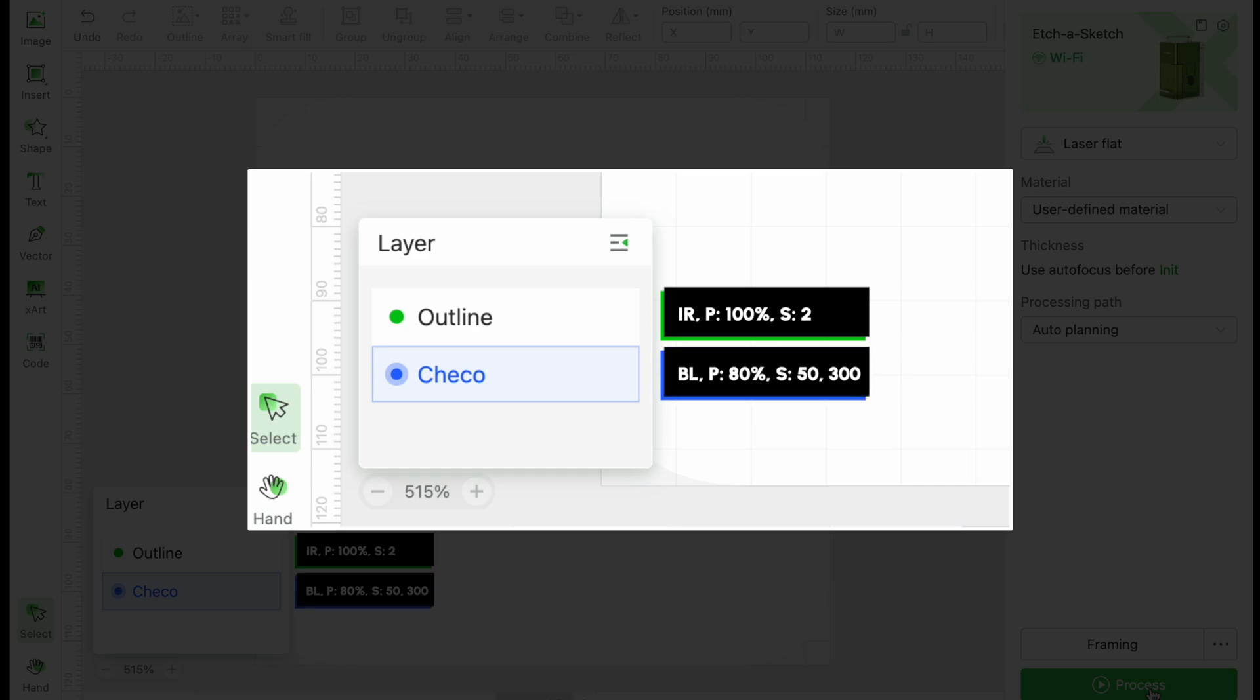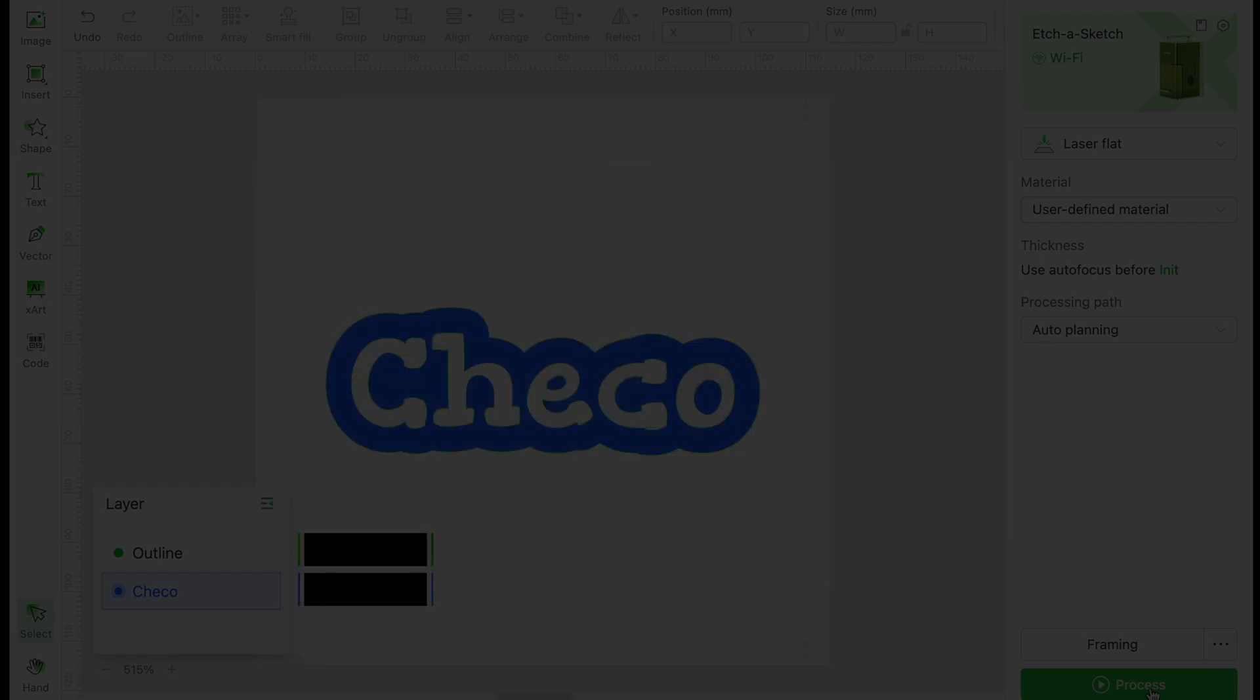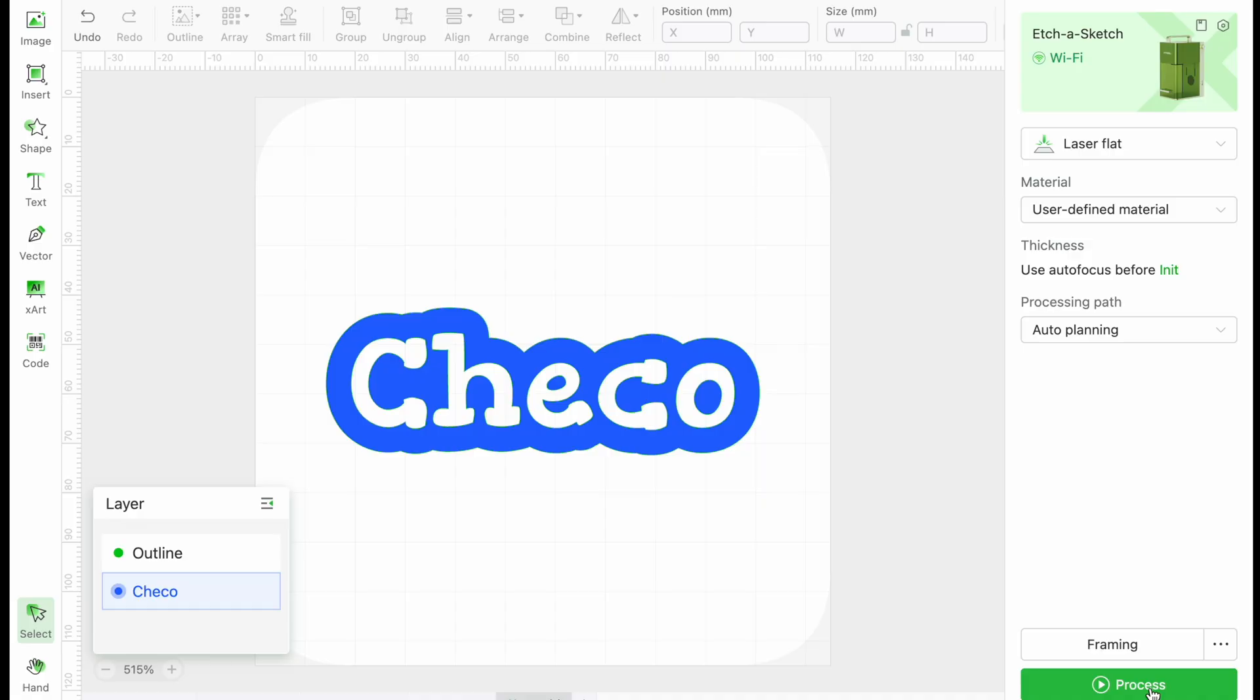On the green layer, which is our outline, we want a really nice and dark score, so our settings will use the IR laser, power set to 100%, and speed set to 2. For the blue layer, we will use the blue laser, power set to 80%, speed set to 50, and lines per centimeter set to 300. Let's get that started.